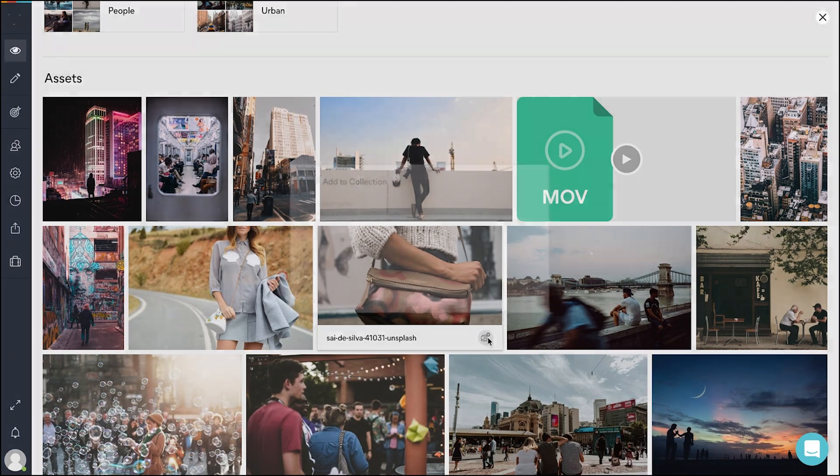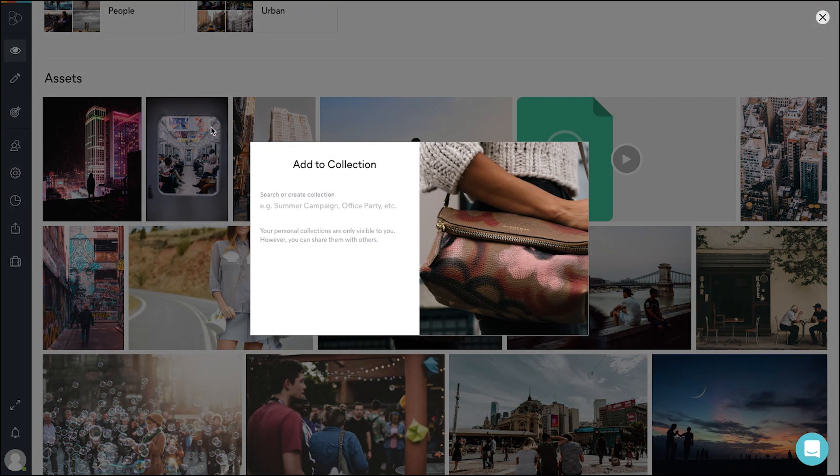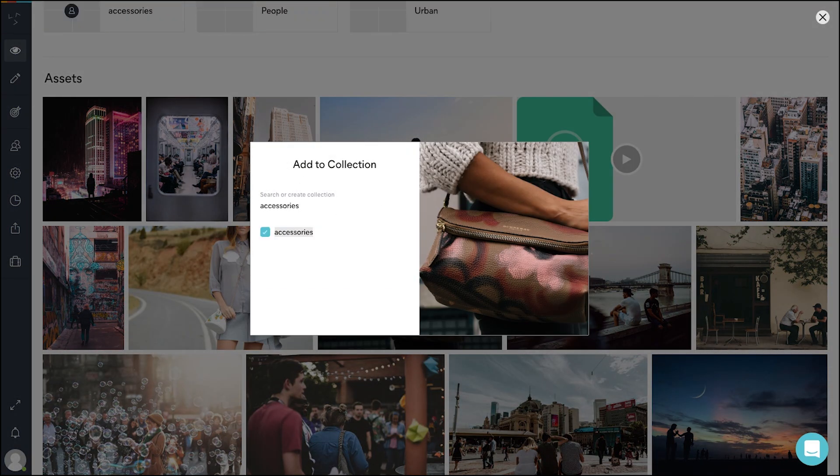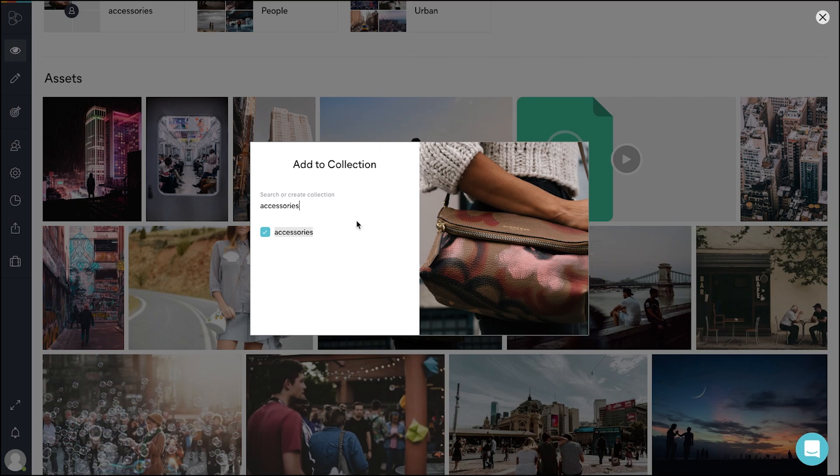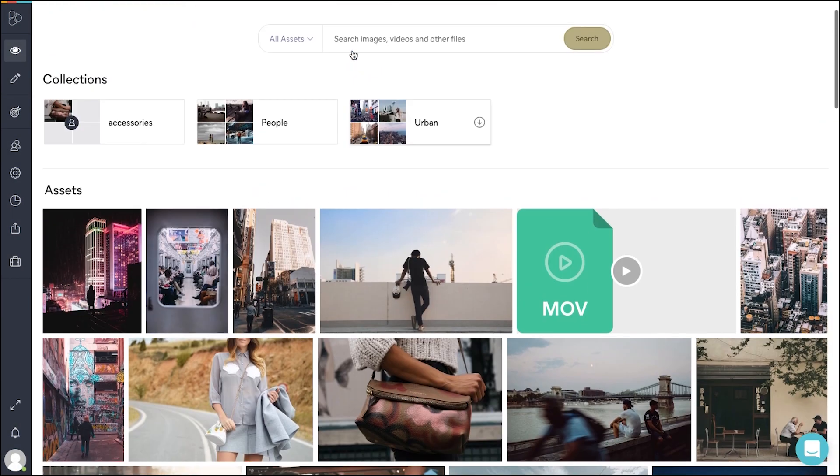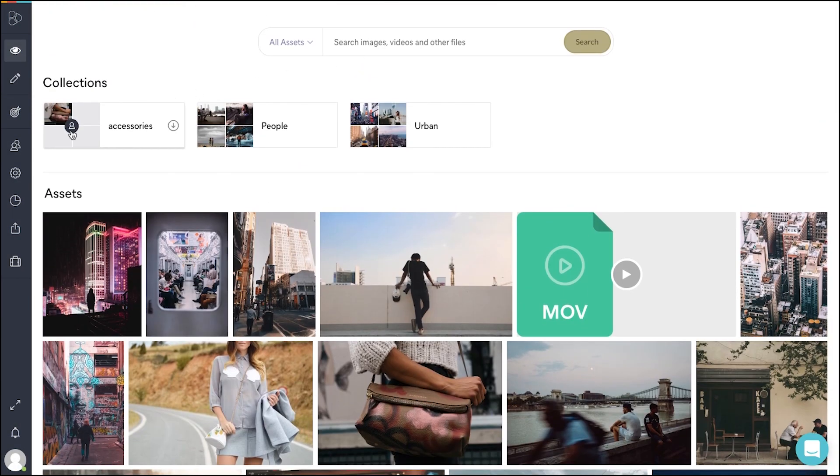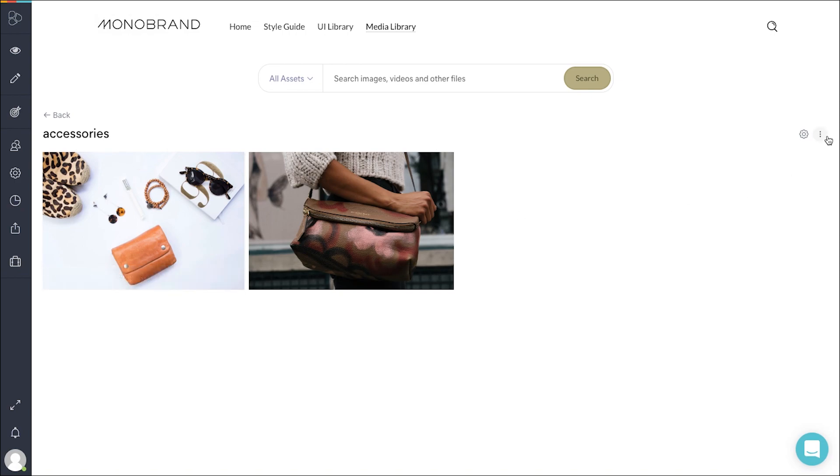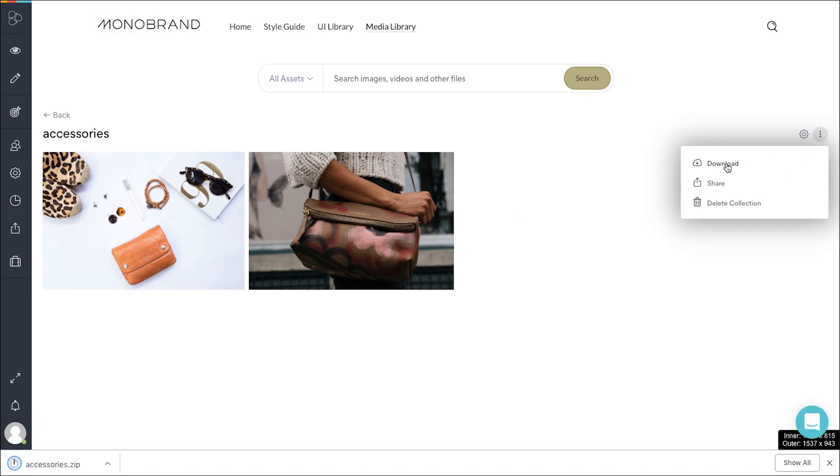Create personal collections by clicking on the icon in the lower corner of an asset. You will find them on top next to the other collections with an icon indicating them as private. Inside you will find your chosen assets.